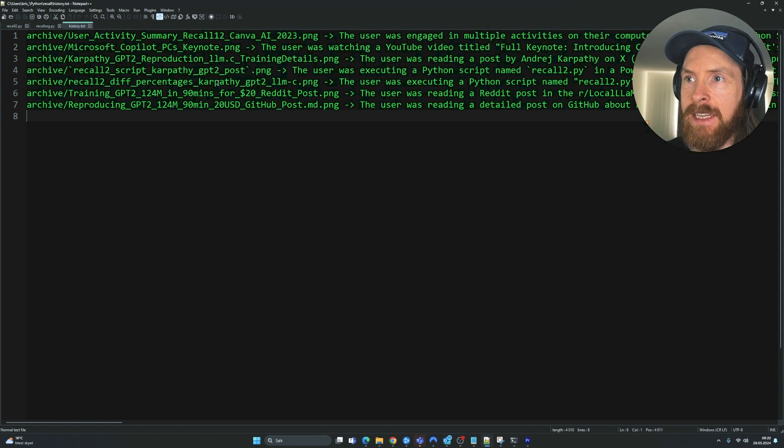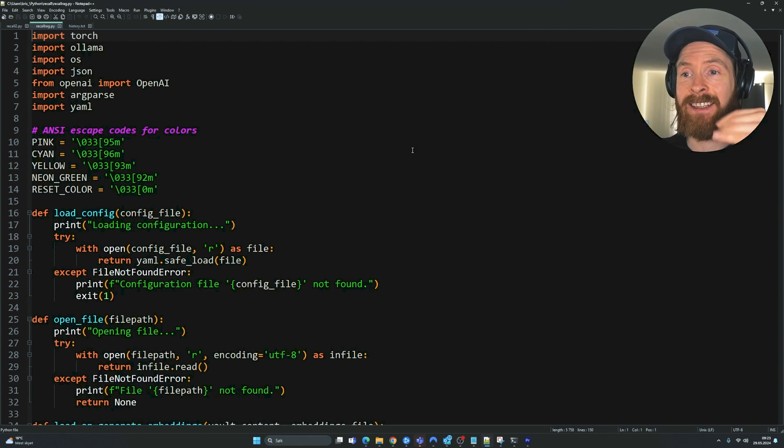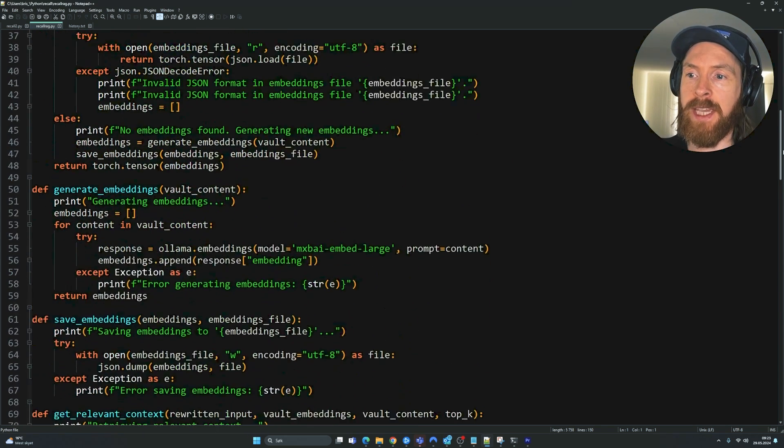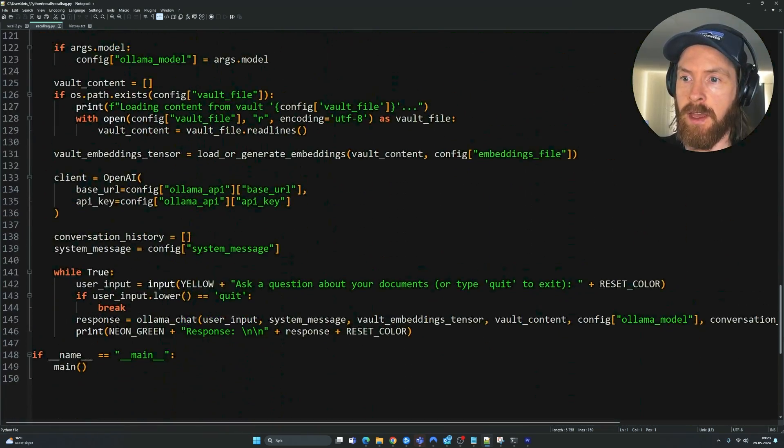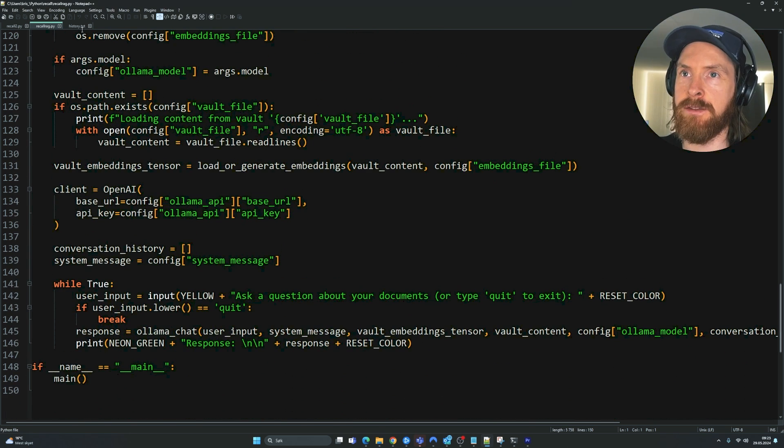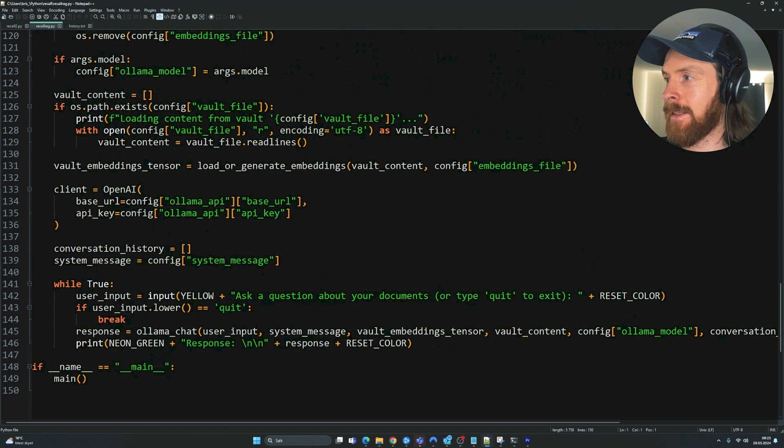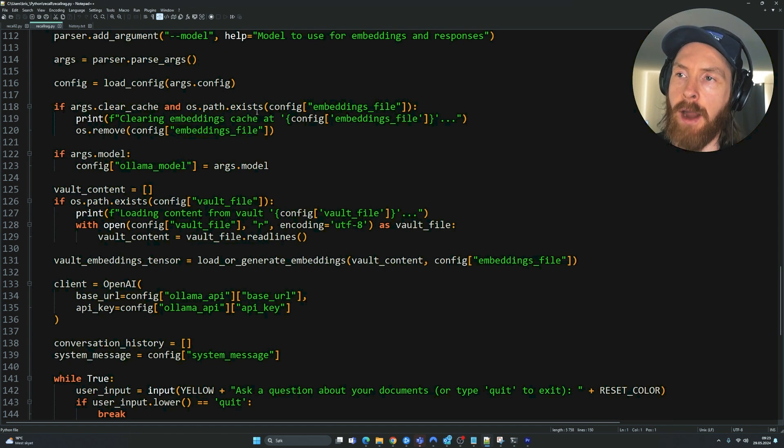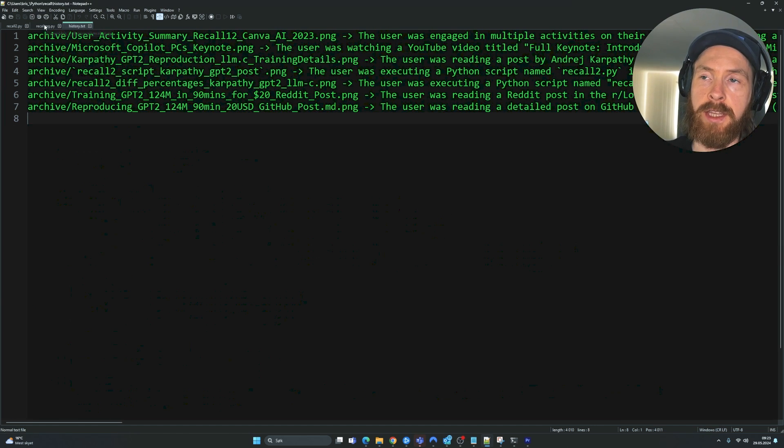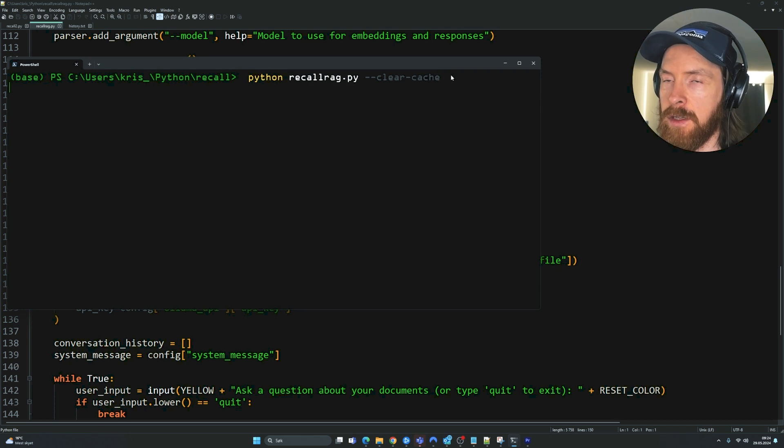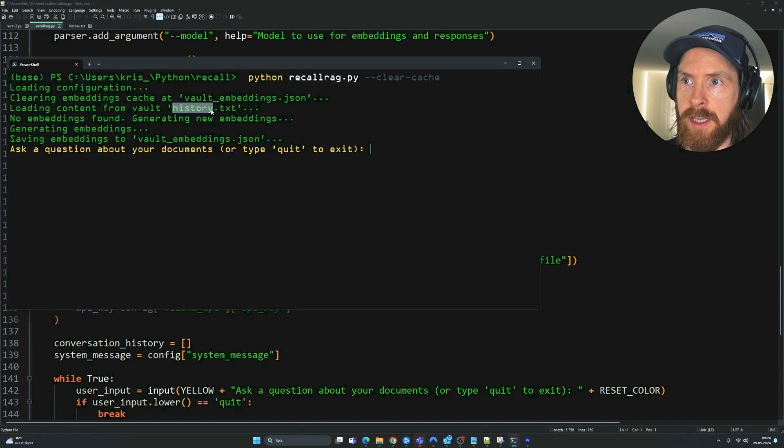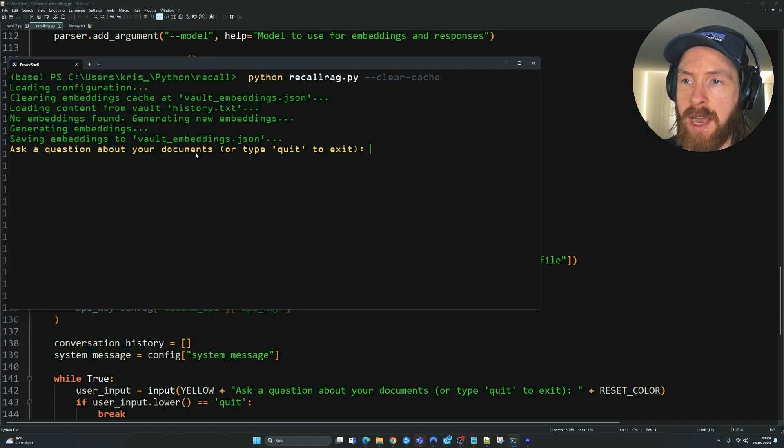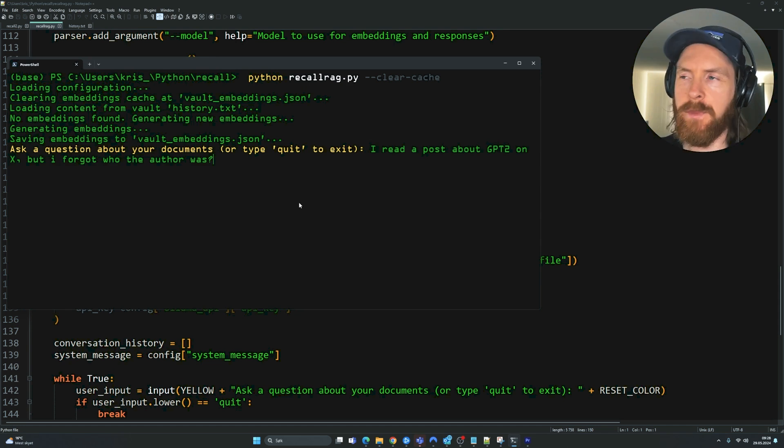Here we are basically using exactly the setup I had on my easy local RAG. You can find that as open source. You can just follow the link in the description to find this code. So basically, the only difference here is now that instead of feeding in our vault, we called it, in the previous version, we are just feeding in our history.txt and embedding that. And we can start searching over it. So let's just fire up the terminal here. And let's clear our cache first. And then we can embed our new history here. So let's just run python recallrag.py, dash dash clear cache. So we clear our previous cache. Okay. And then we can generate new embeddings on history.txt. Set embeddings to vault embeddings.json. And now we can start asking questions about our documents. But it is actually our recall information.